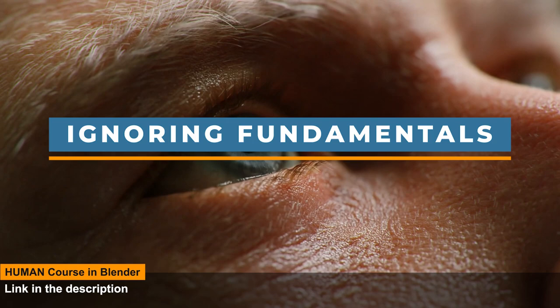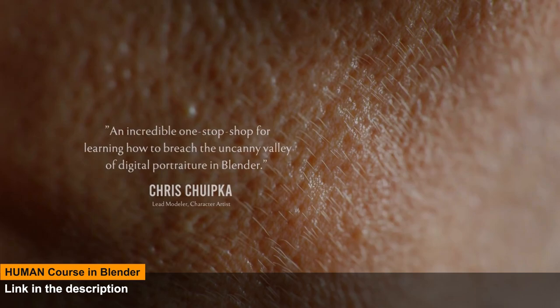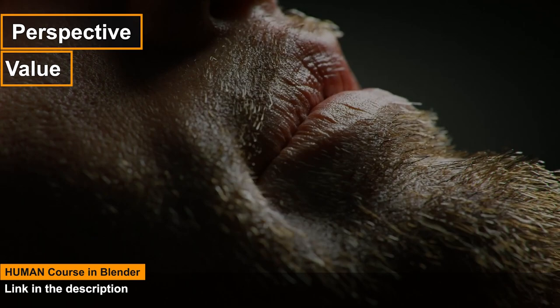The first thing is ignoring fundamentals. Learning fundamentals is one of the key elements that is going to save you a huge amount of time, especially in the long term. This is one of the most important points I want to talk about, if not the most important. Fundamentals include learning perspective, value, form, lighting, composition, anatomy, in addition to other stuff.